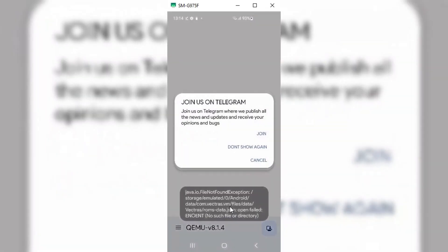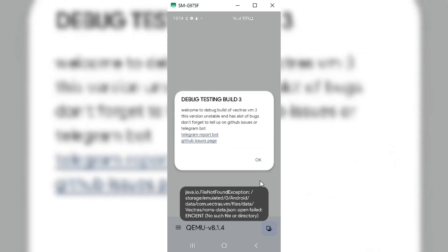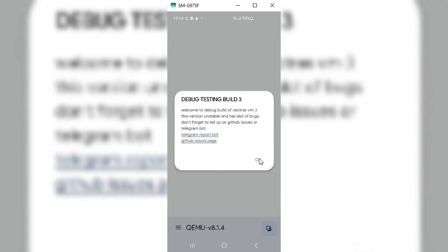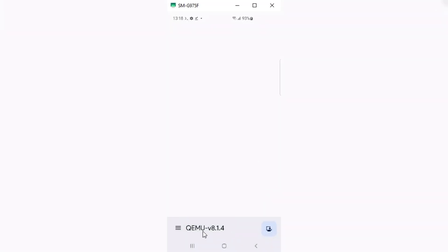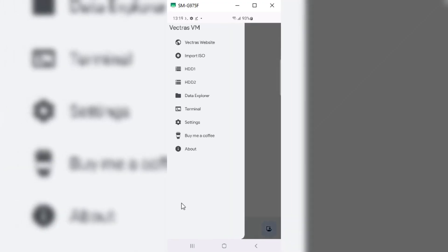Now our Vectras VM is installed properly, and now we can use it without any errors. Now let's start the process to install the macOS.